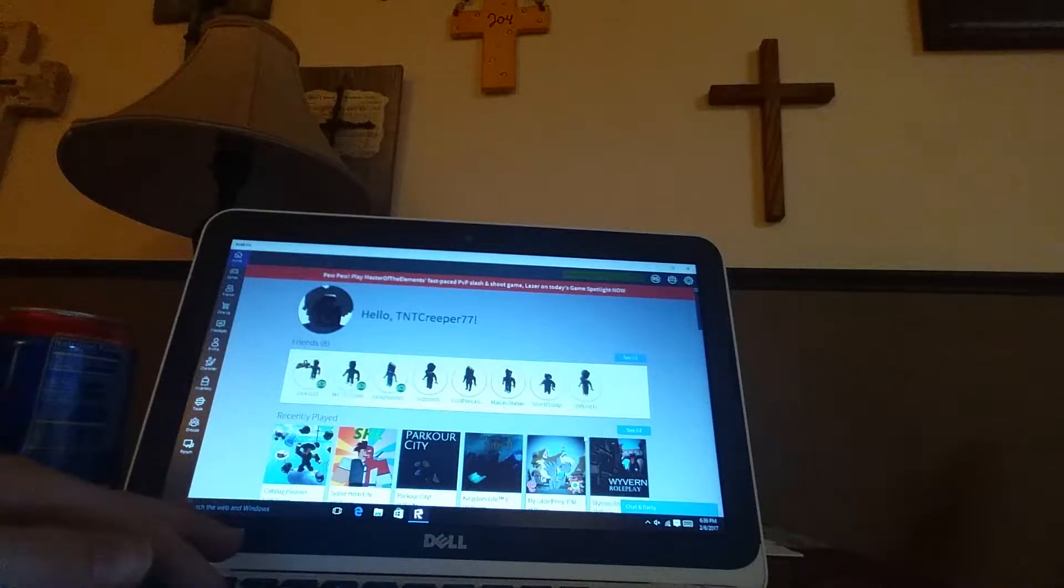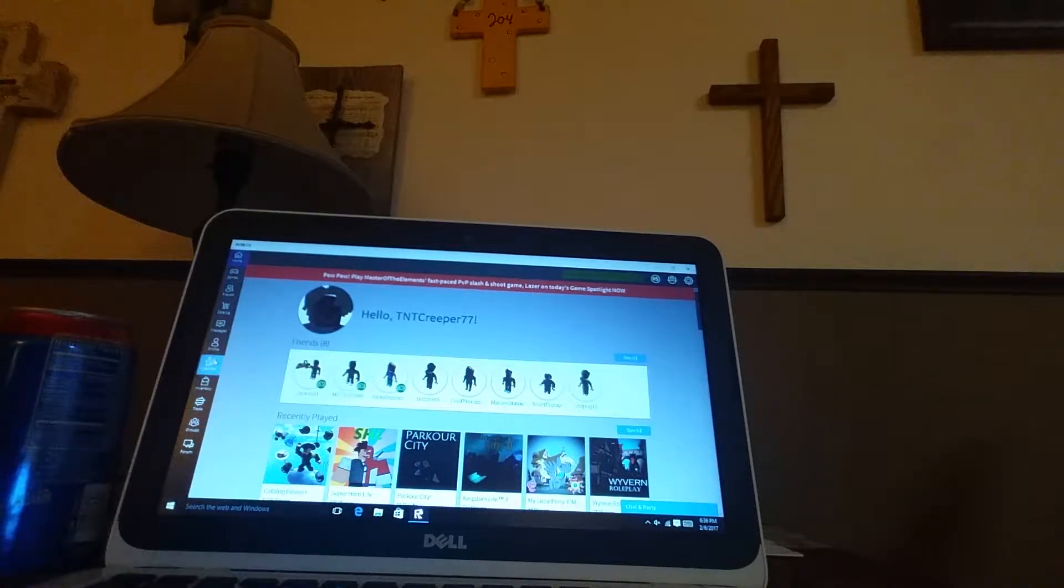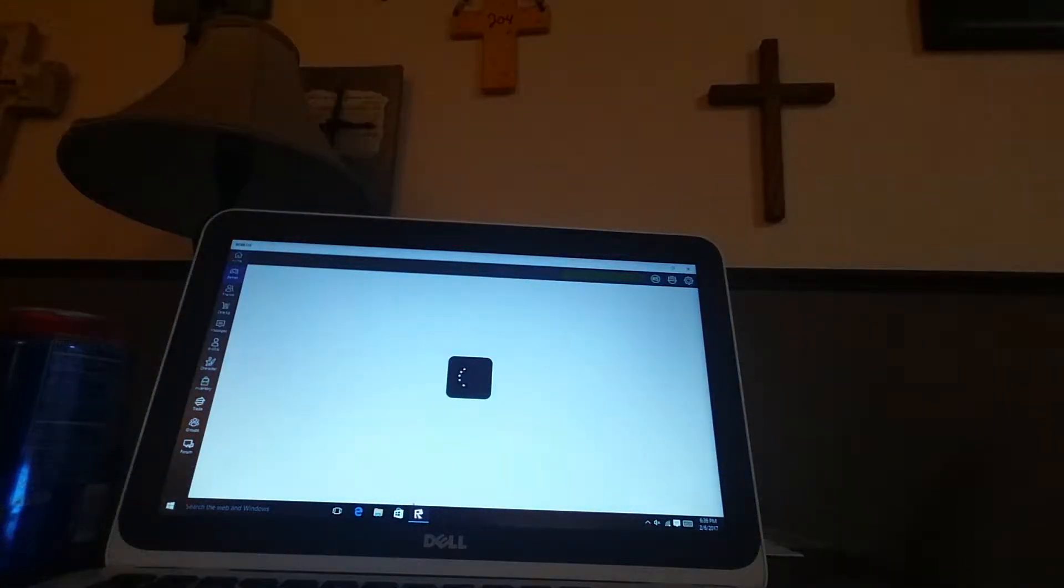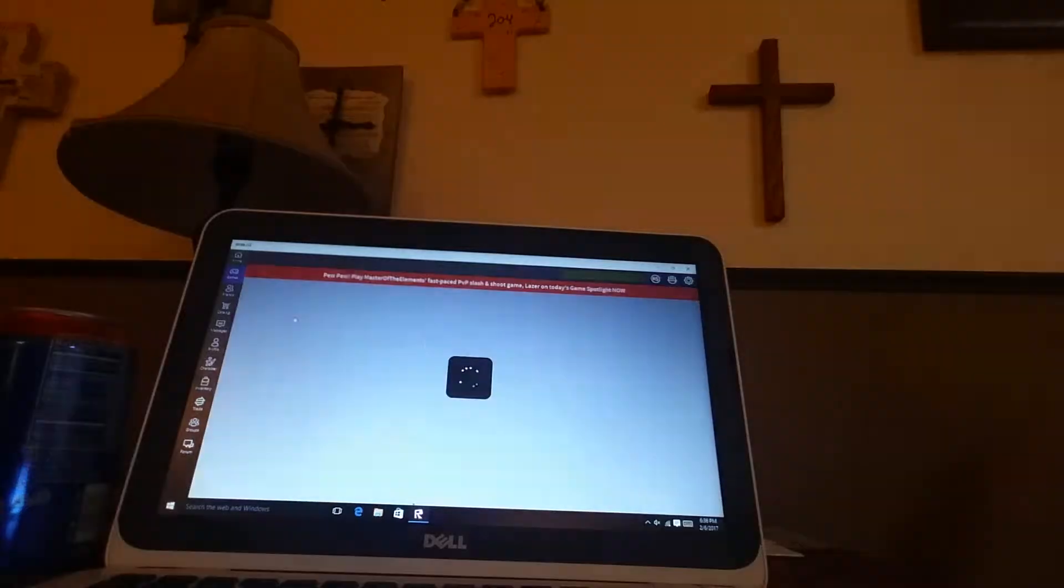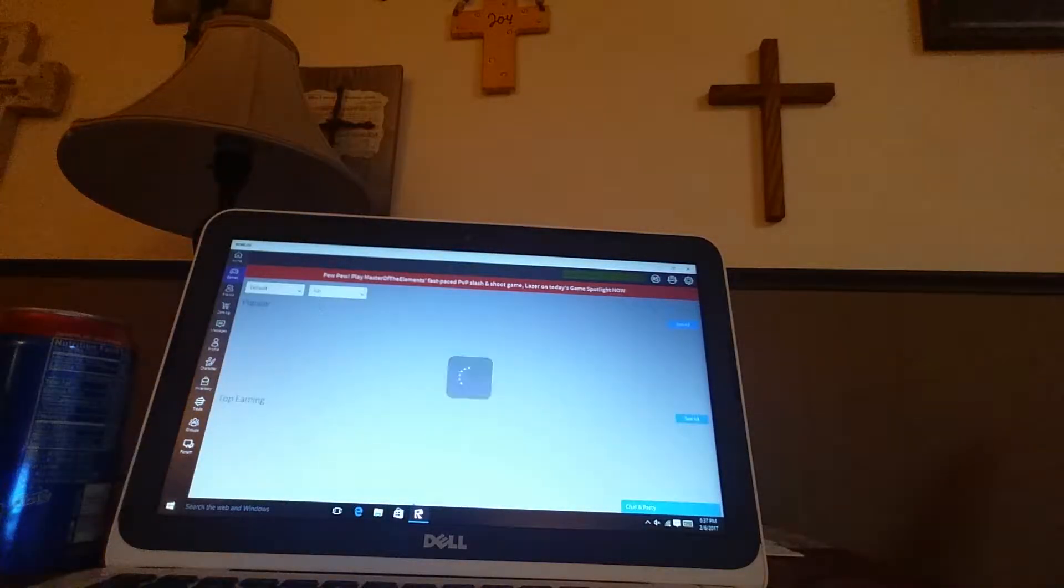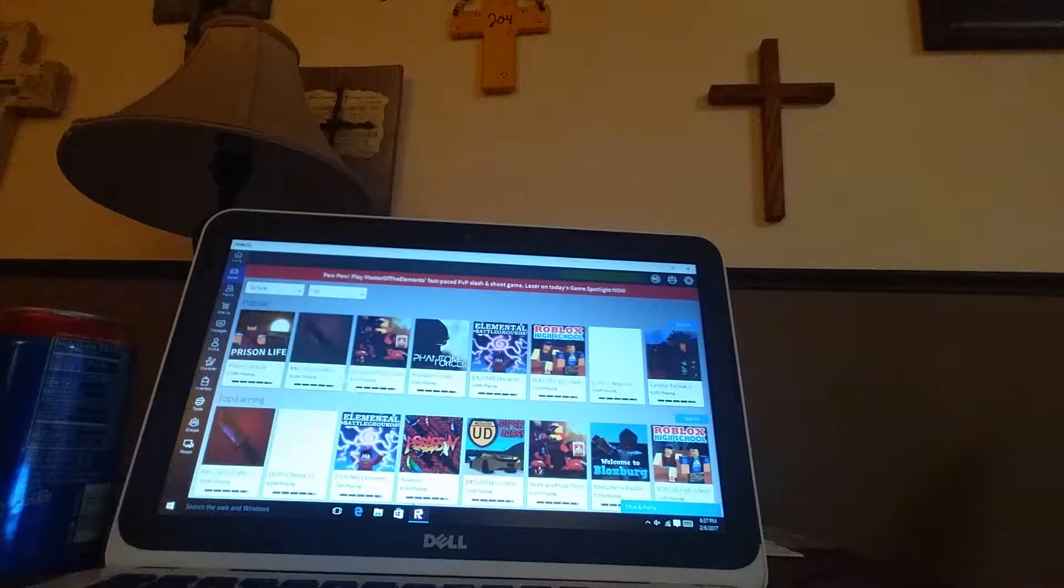Hey guys, TG Creeper here. I'm just here looking for a game. I'm just looking for a game. What do you suggest?